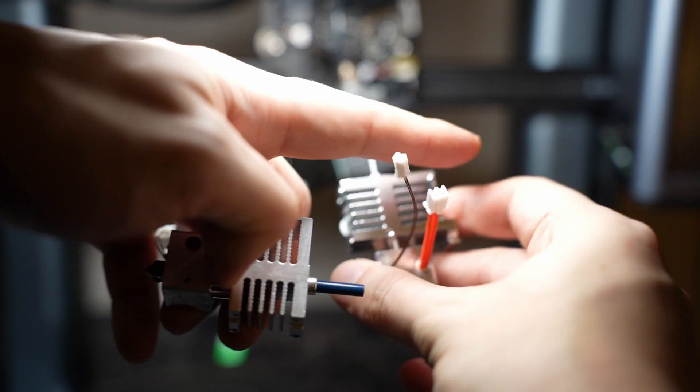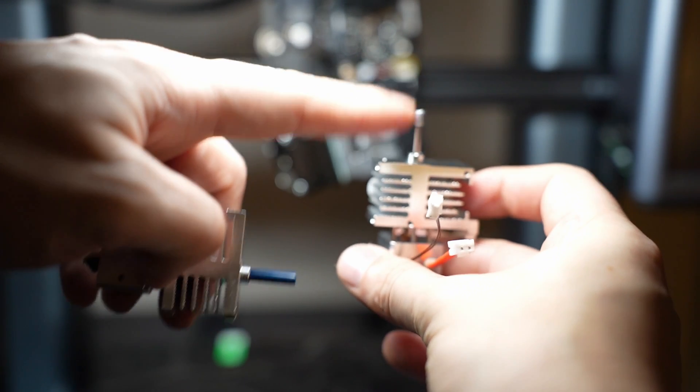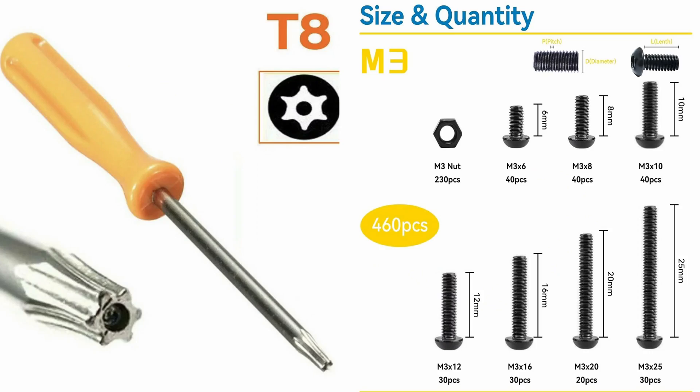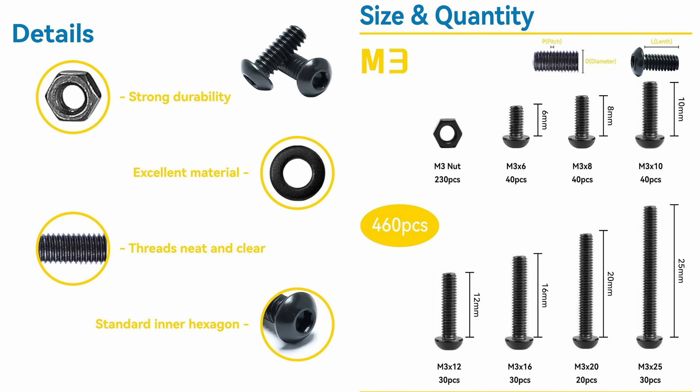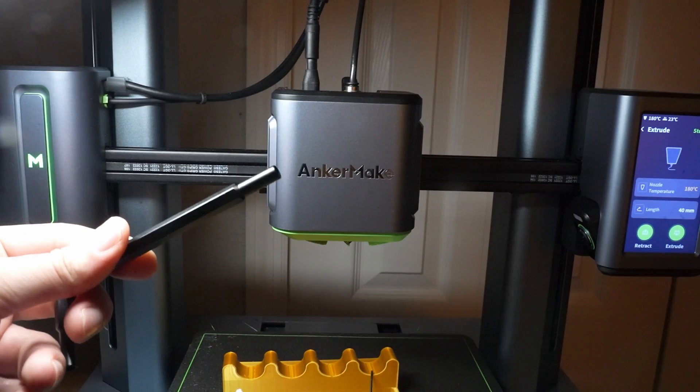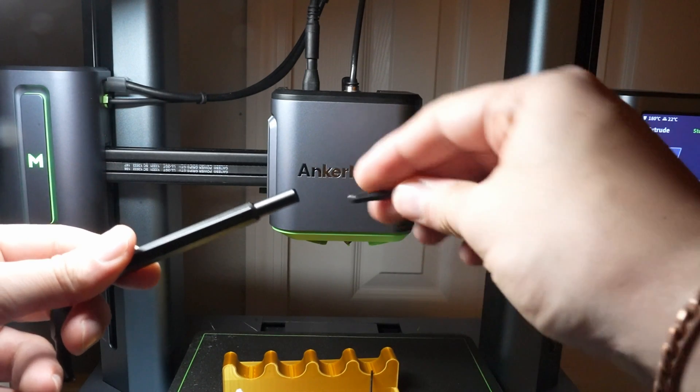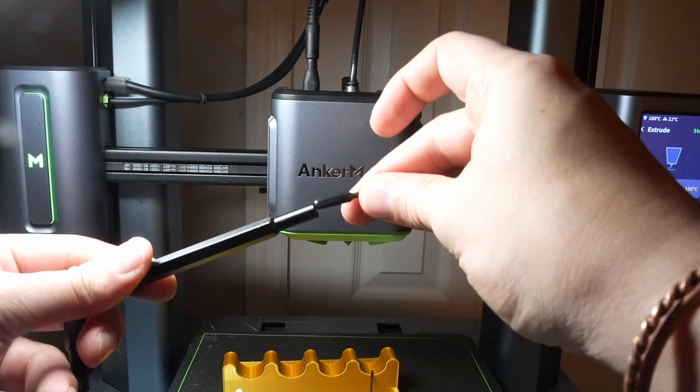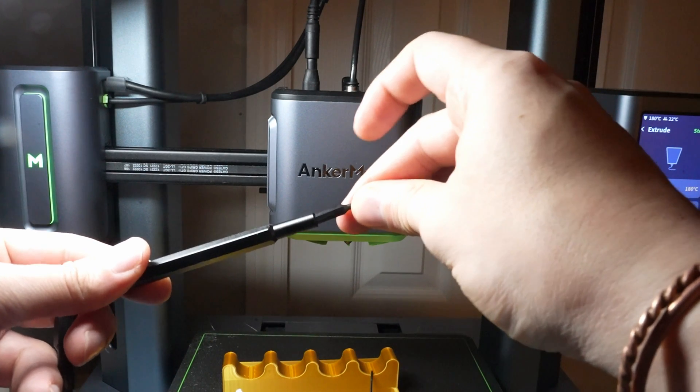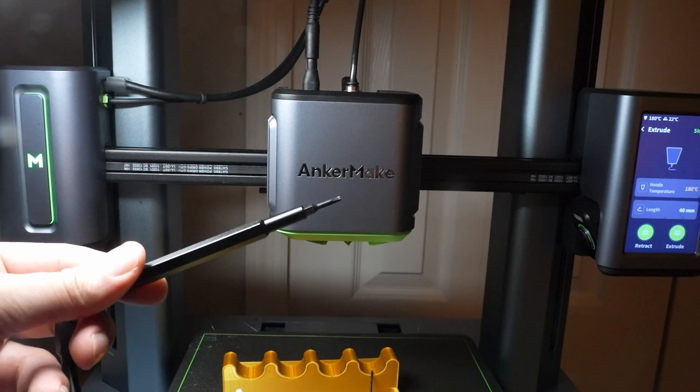For any stripped screws, my Torx T8 came in handy for removals. I have upgraded all screws I touched with M3 steel alloy versions for added durability. We'll be using the hex key 2.0 and 1.5 bits for various screws, ensuring everything is securely fitted.